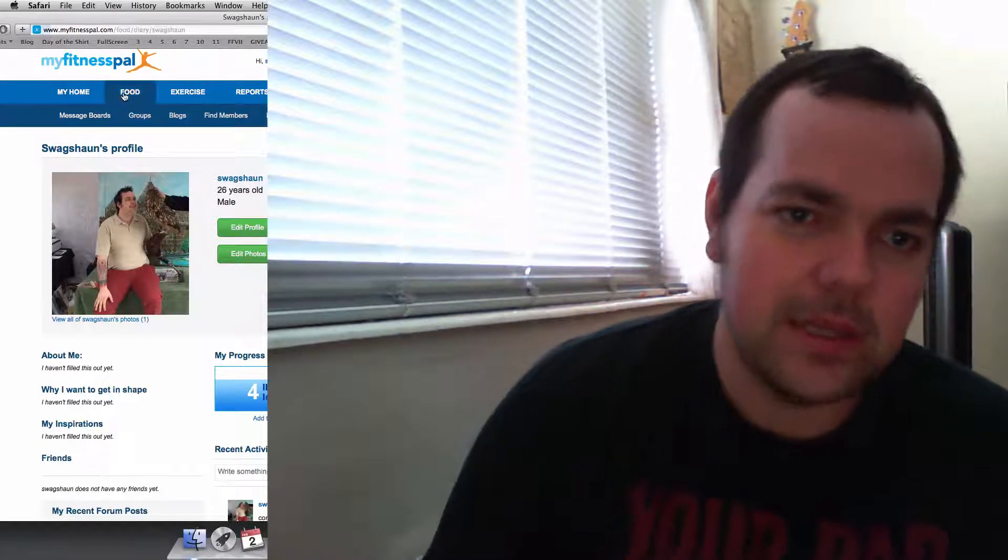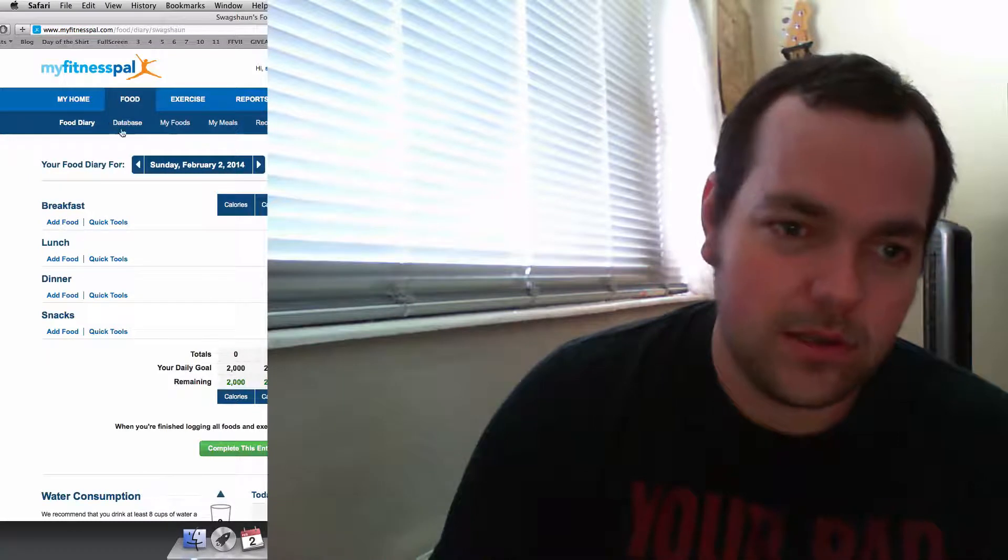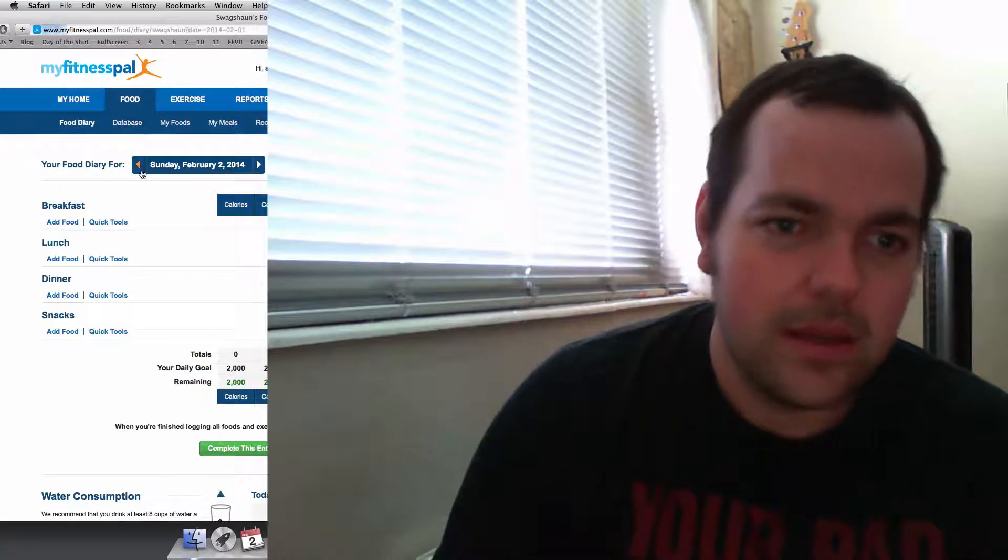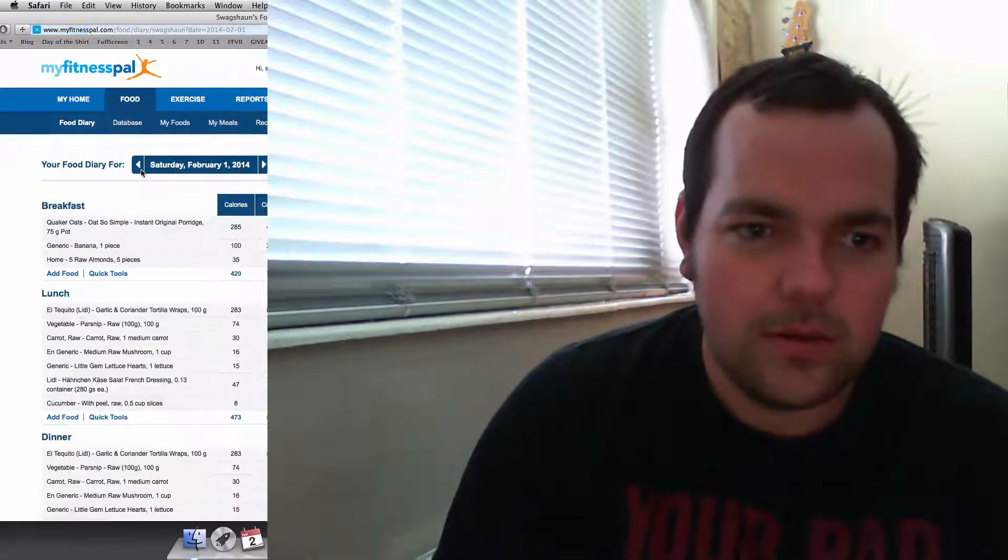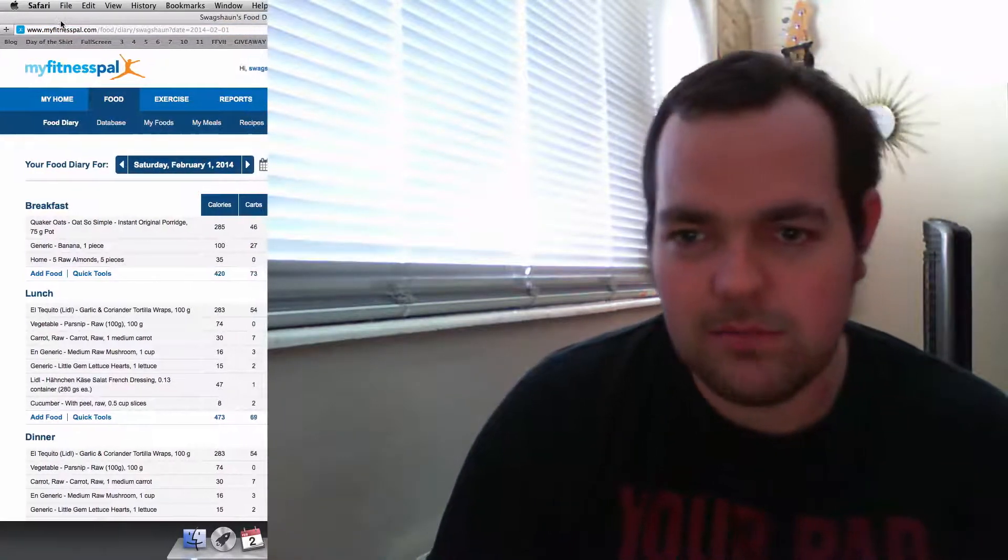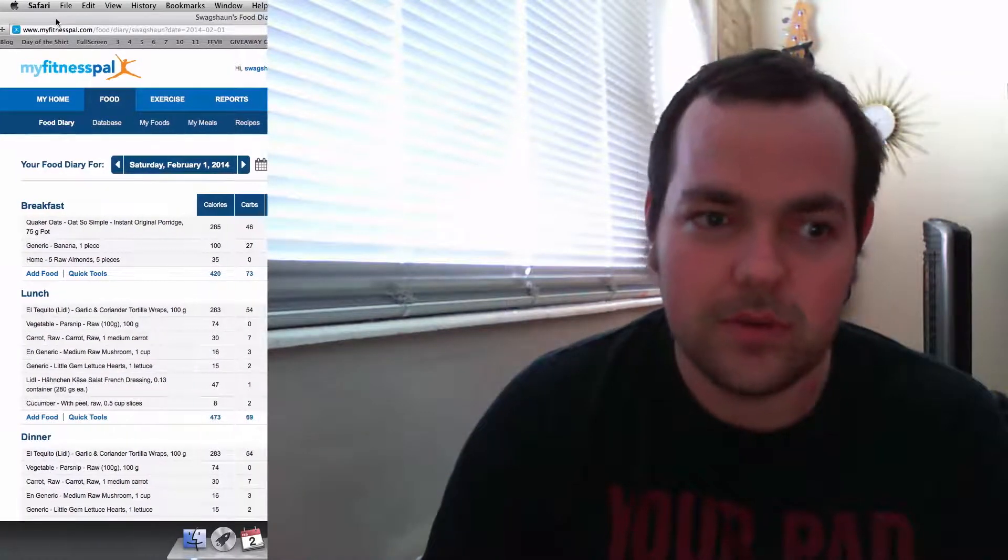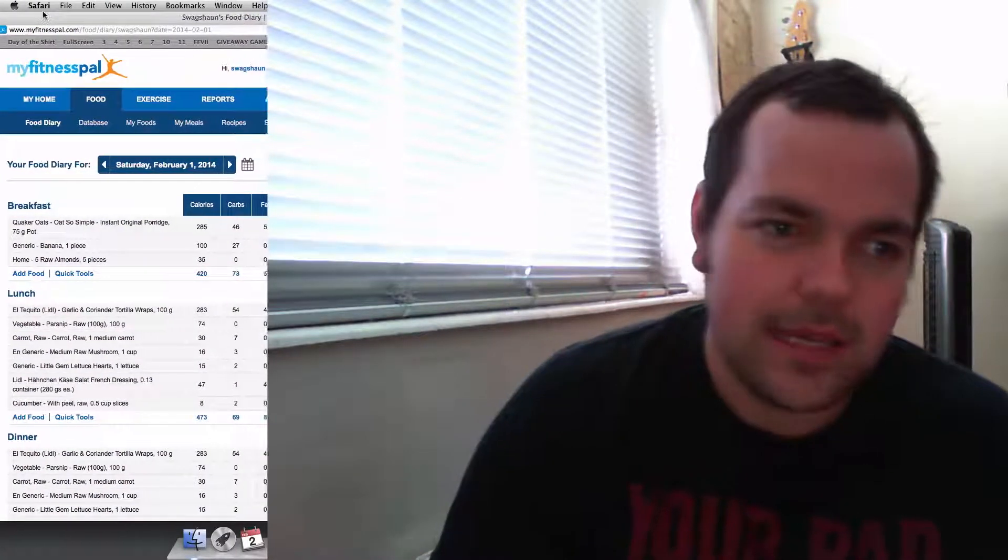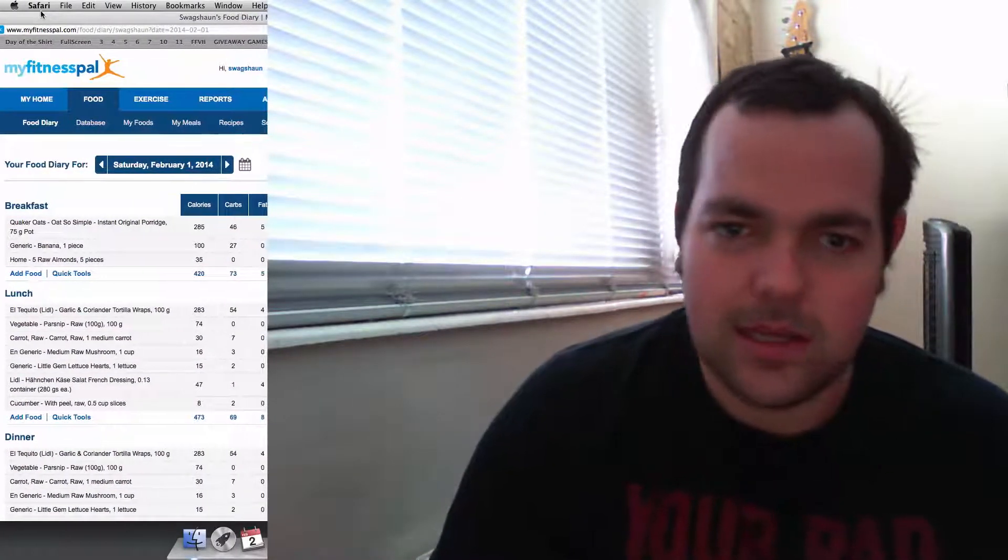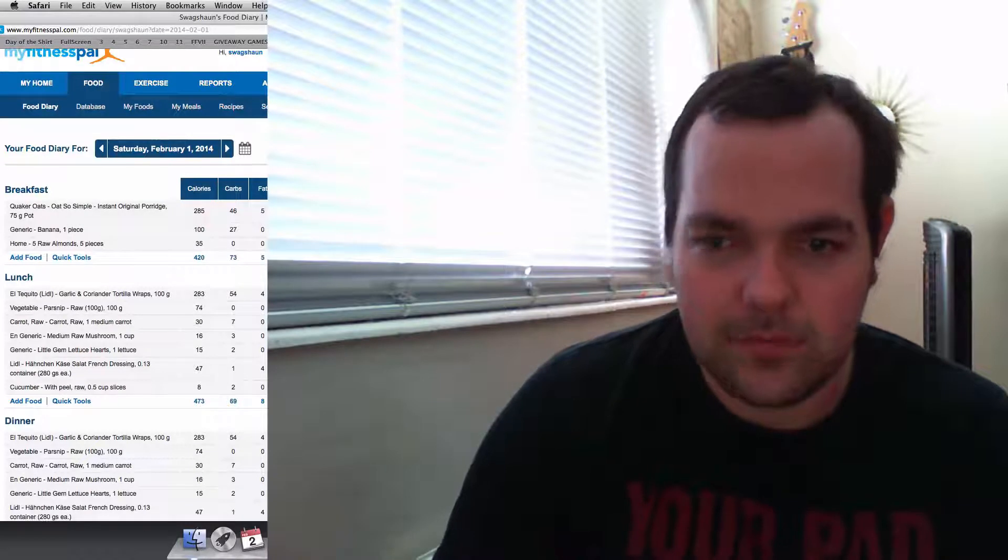So another thing I wanted to show you was my food diary. So the thing is I've been trying to figure out how to take in 2,500 calories a day. And it's going to be damn hard.